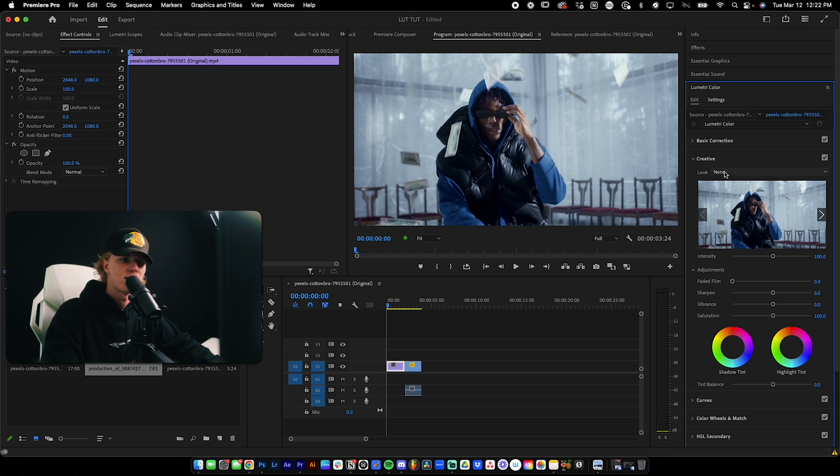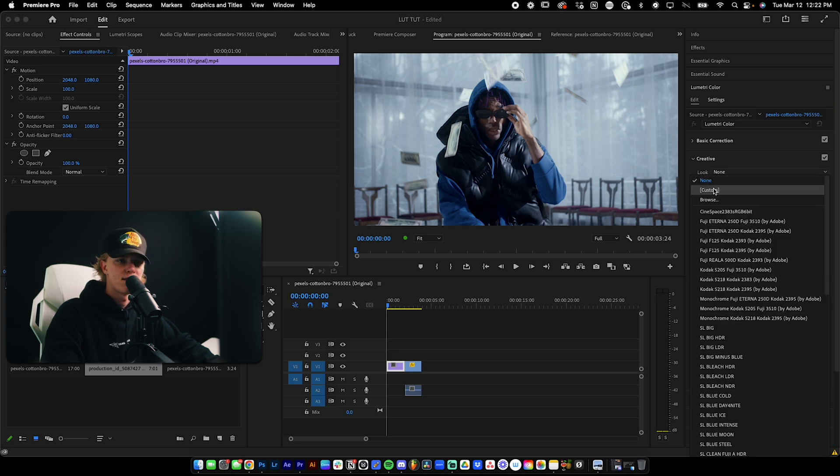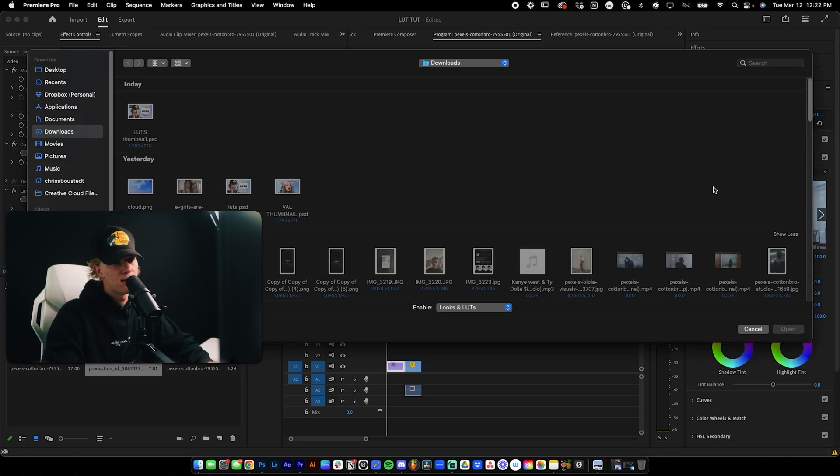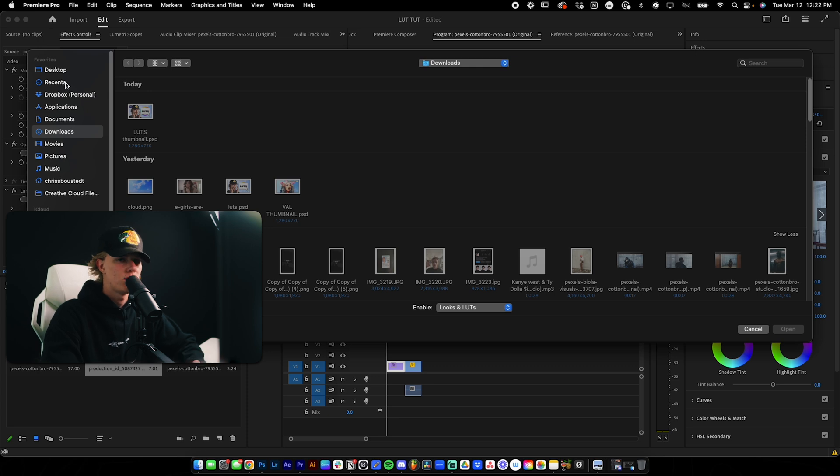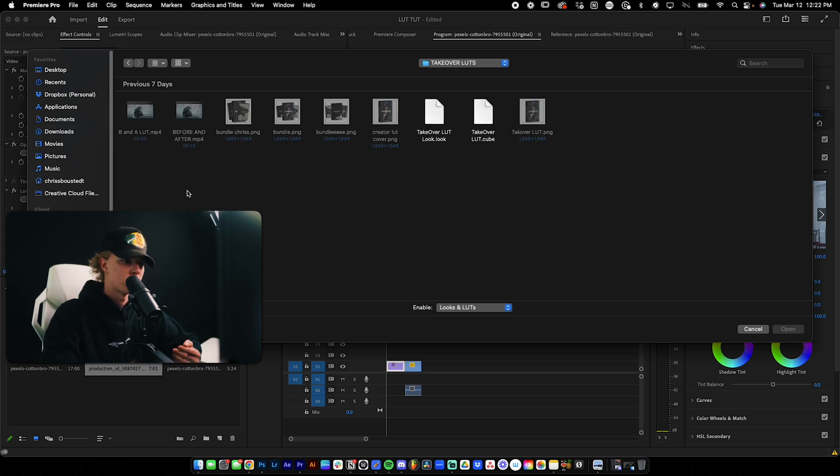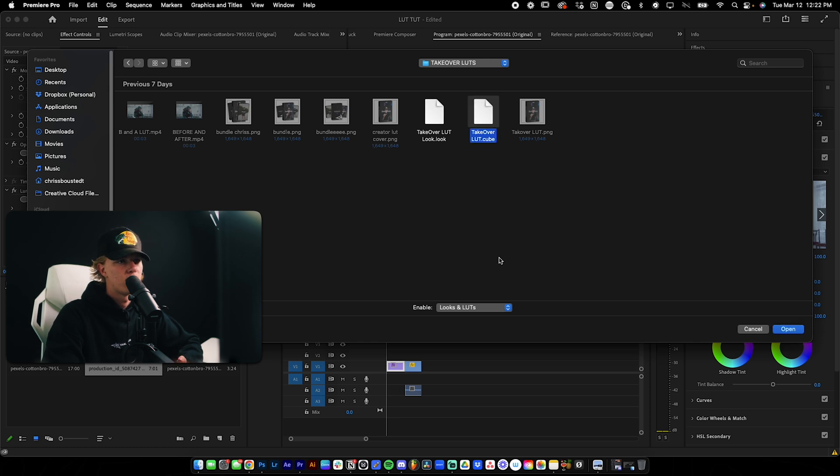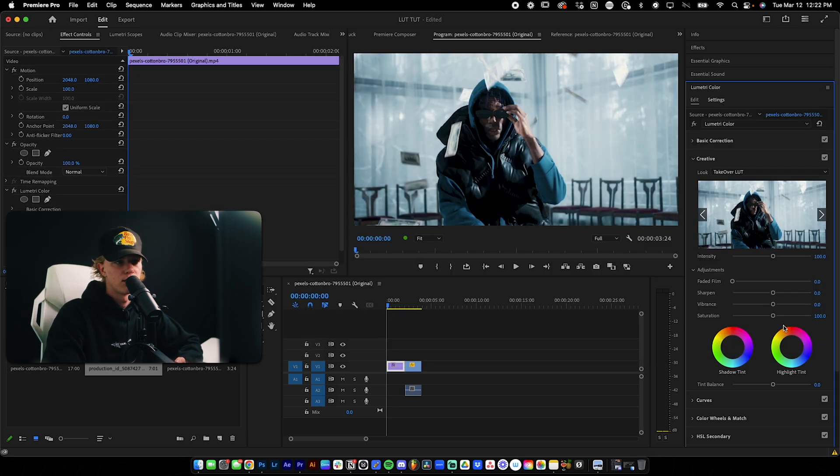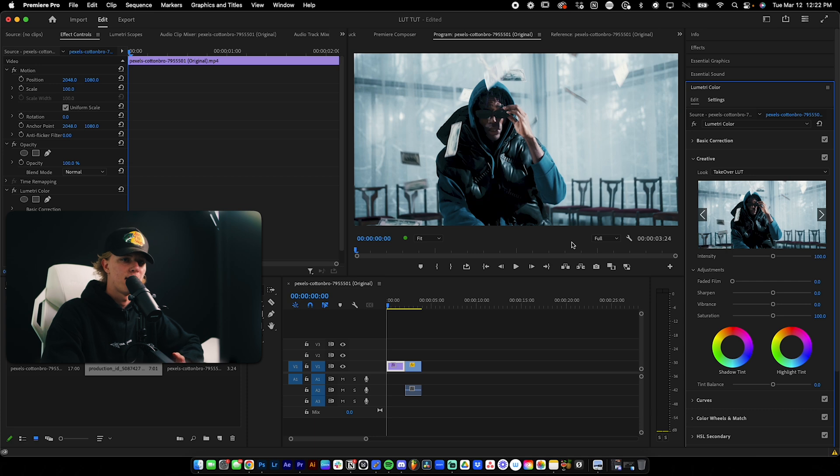So it's going to say Look, just click this. And then I go to Custom. And this is where you're going to find where you installed your LUTs. For me, it is on my desktop in my TakeOver LUTs folder. And let's just import the cube file. So as you can see, we have the LUT applied. It's as simple as that.